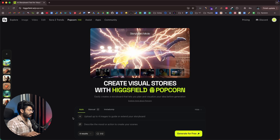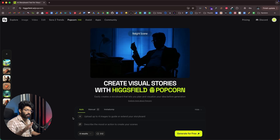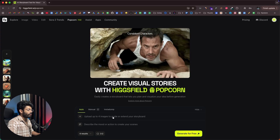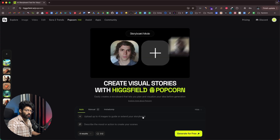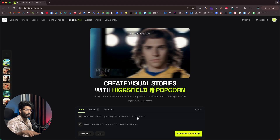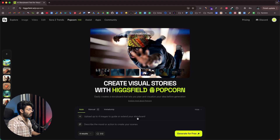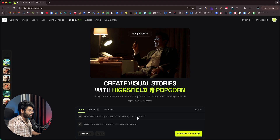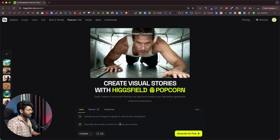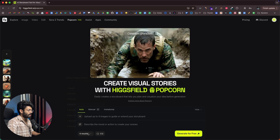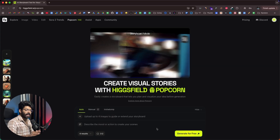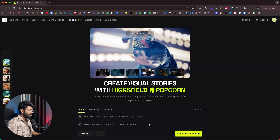The idea is that you are given the option to upload reference images. It says upload up to four images to guide or extend your storyboard. It could be different subjects, scenes, or whatever image you want to upload — all you have to do is drag and drop it. After that, you can describe what kind of scenes you want to create, select the number of results and the aspect ratio, and within just a single click the AI will take care of pretty much everything.